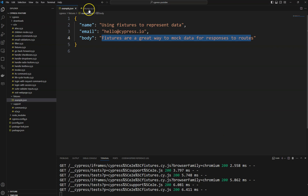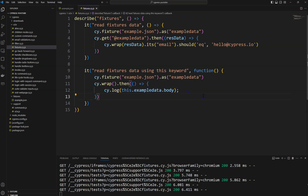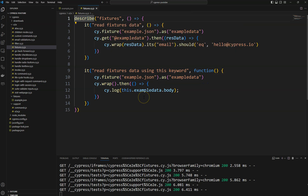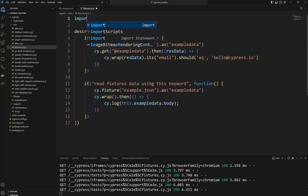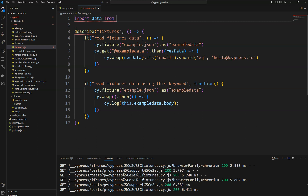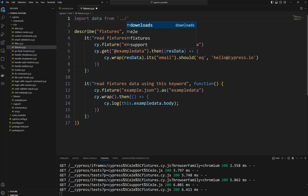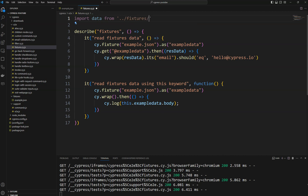You can also use fixtures to read a JSON file in another way — you can directly import it. Using an import statement: import data from '../fixtures/example.json'. You can directly import using the import command and give it a name. In this way you can also import the data.